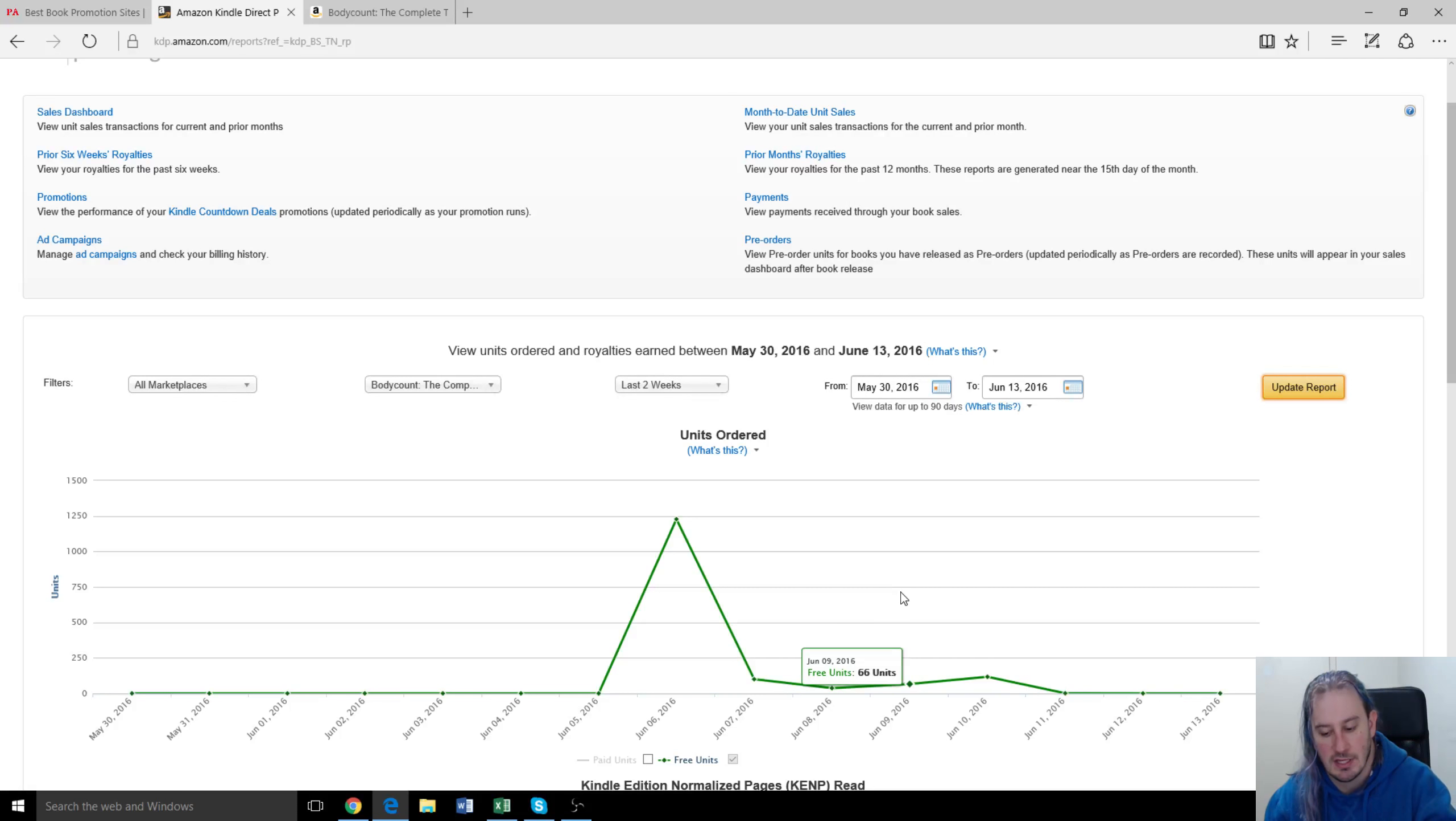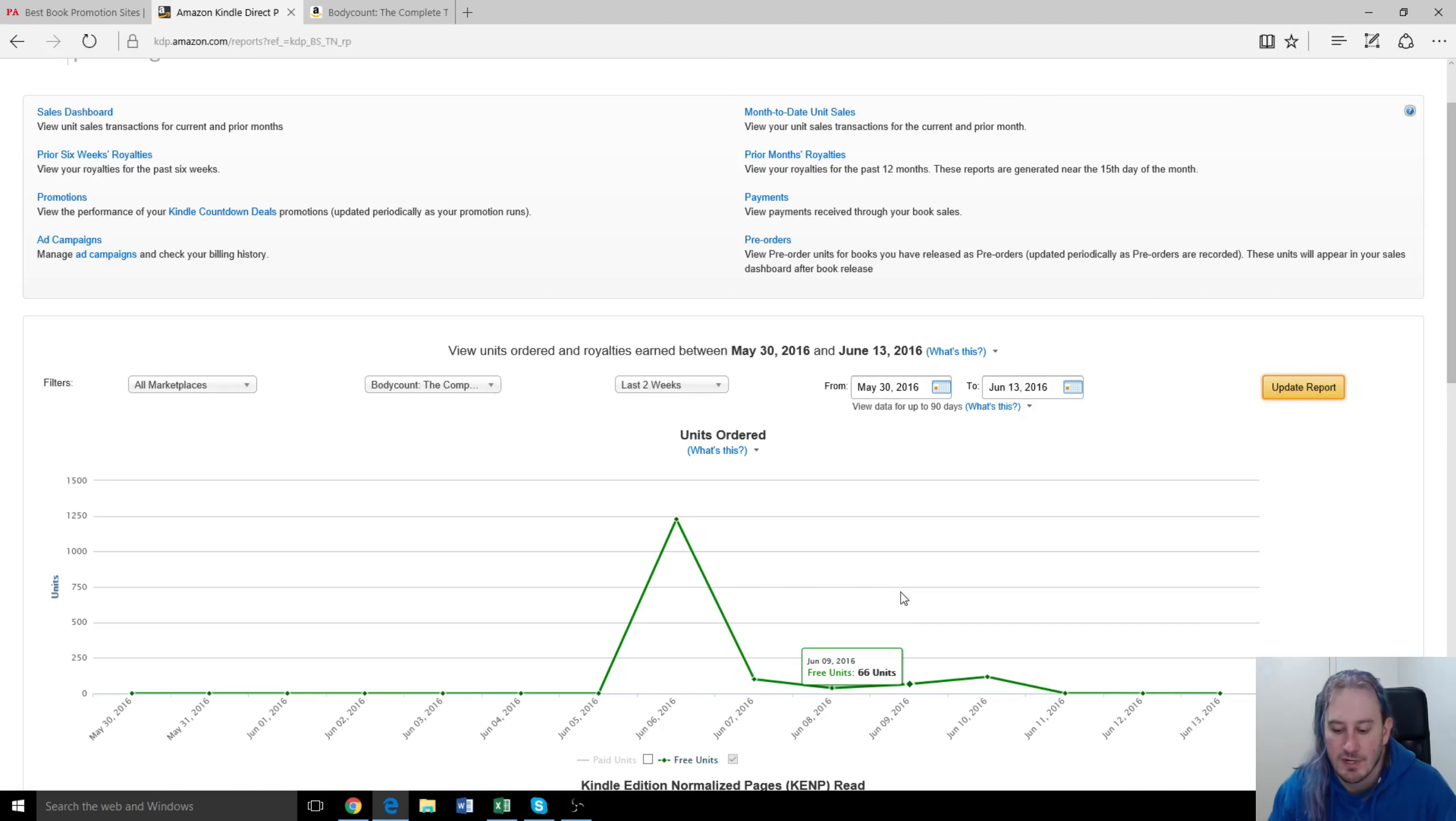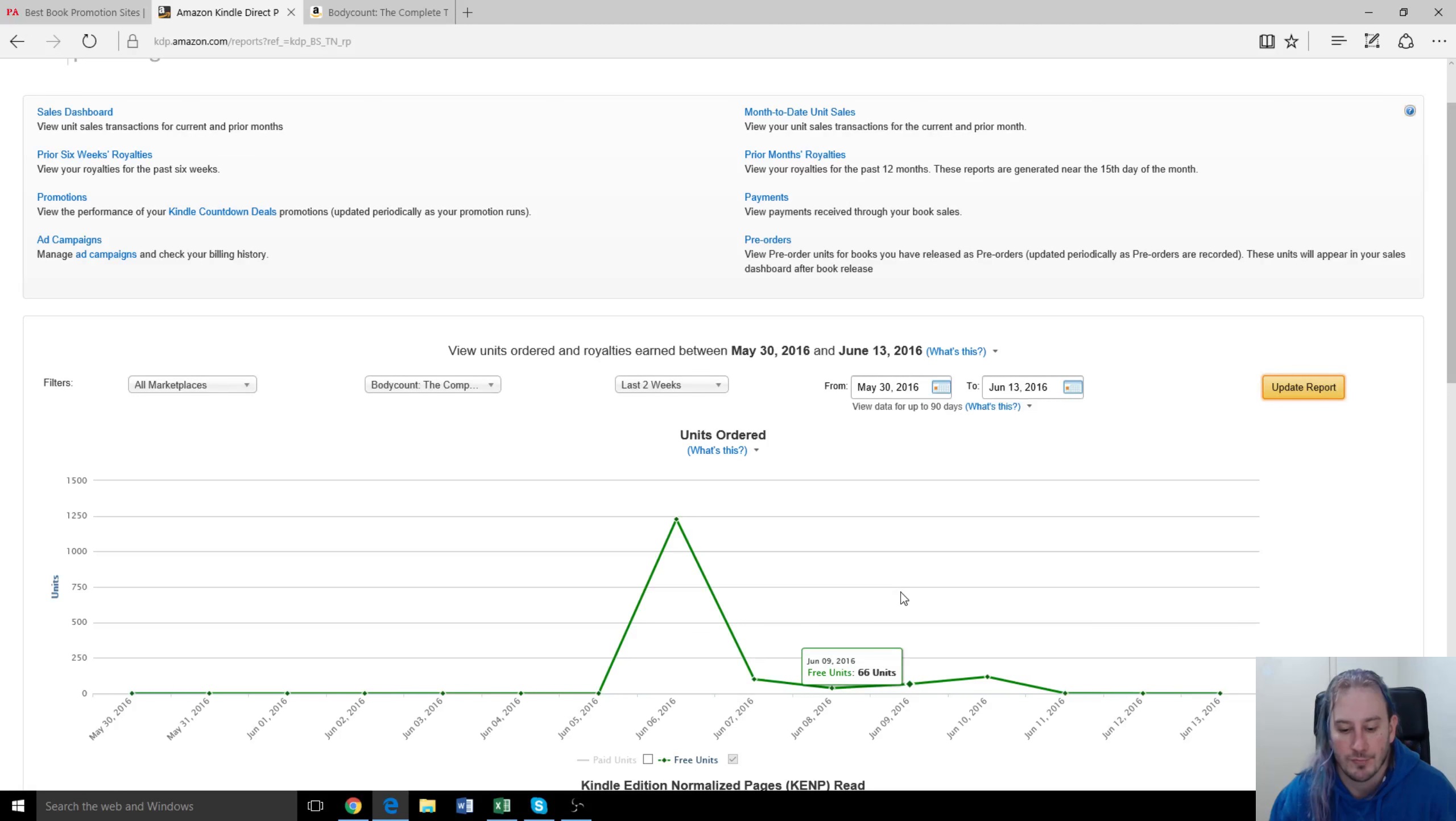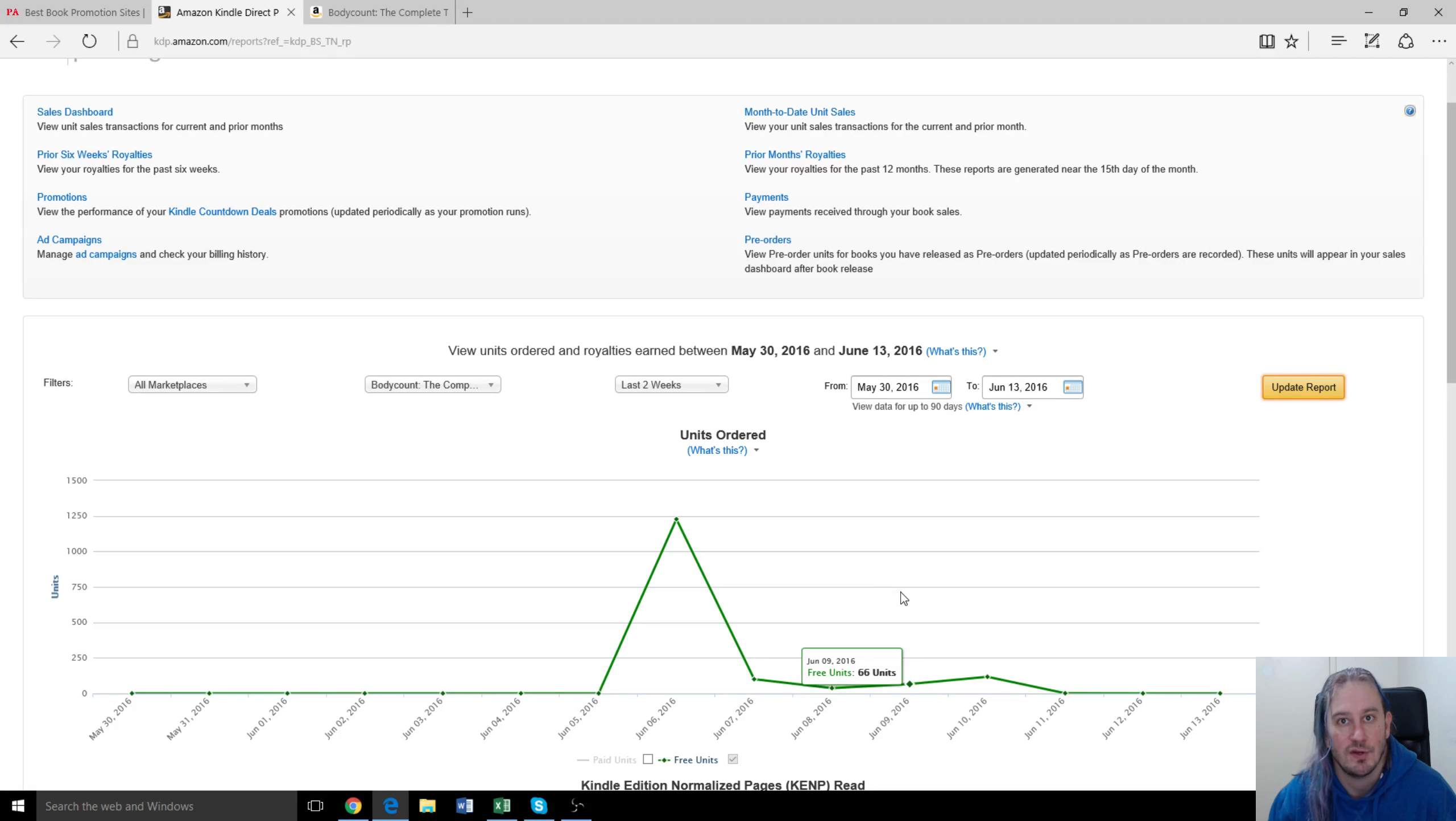So that actually totals up to, let me see here, all right, so it works at about 1,500 downloads over the five day period, which is pretty good for what only cost us $40 in terms of promotion. It works out, say, two and a half cents per download as a cost of getting that new reader.